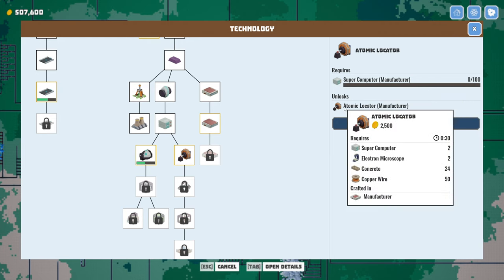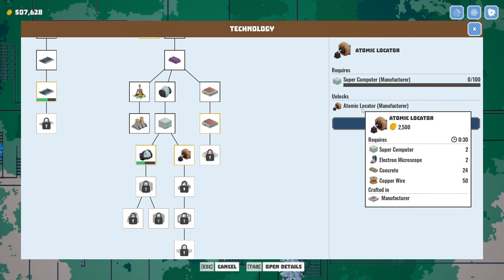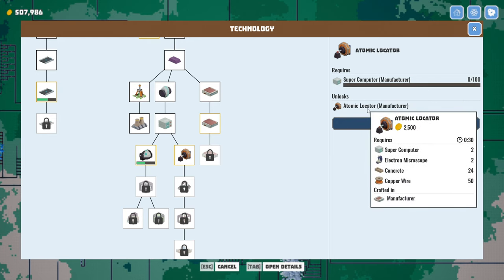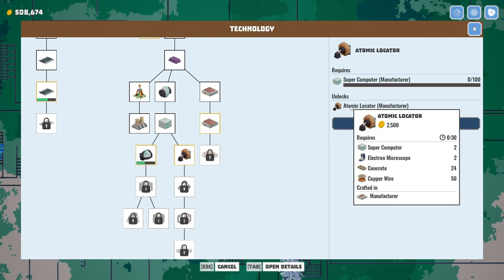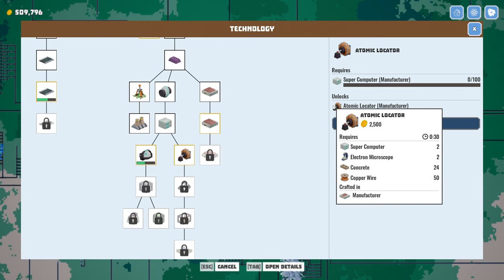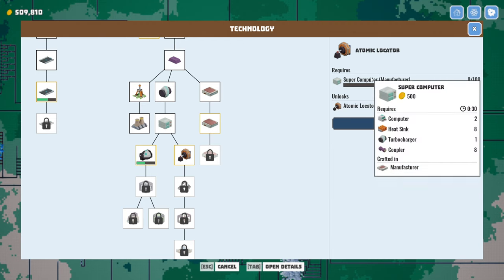All right. It's going to unlock the atomic locator. That sounds pretty cool. All right. Supercomputer. We need computers, heat sinks, turbochargers, and couplers.